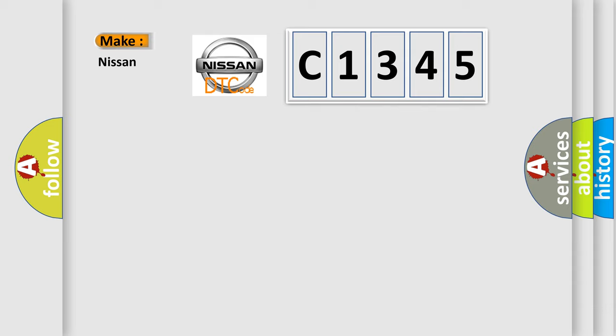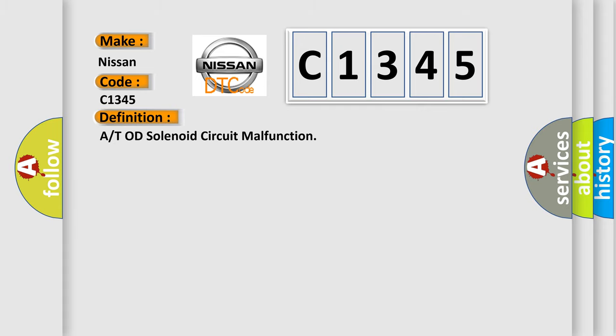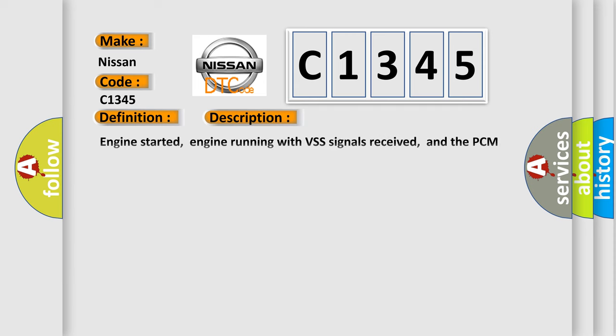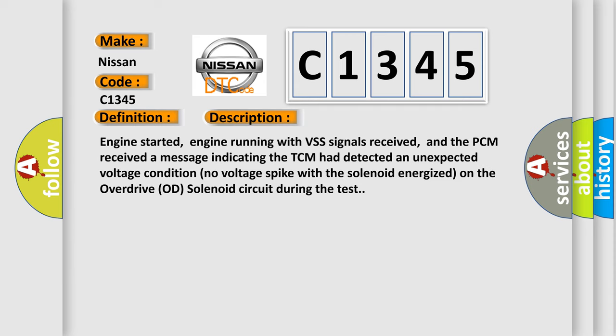So, what does the diagnostic trouble code C1345 interpret specifically for Nissan car manufacturers? The basic definition is: All TOD solenoid circuit malfunction. And now this is a short description of this DTC code.